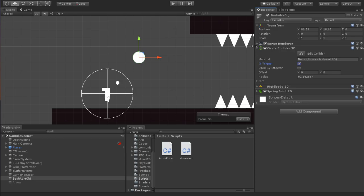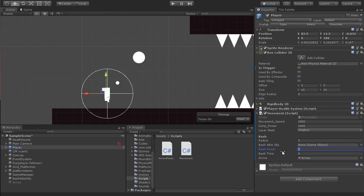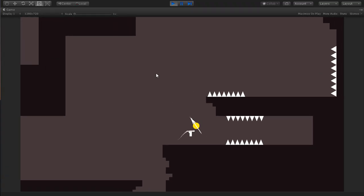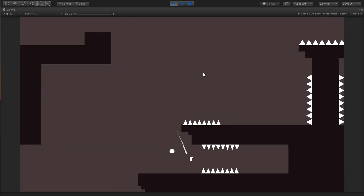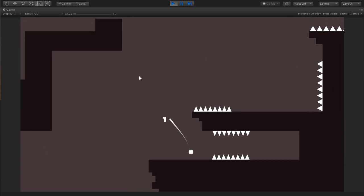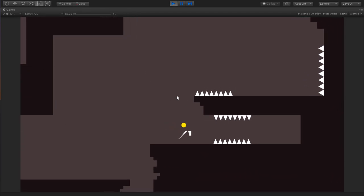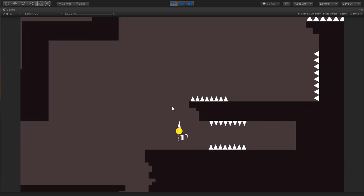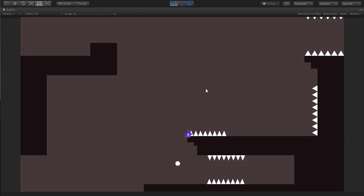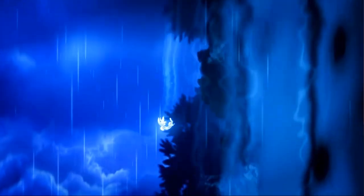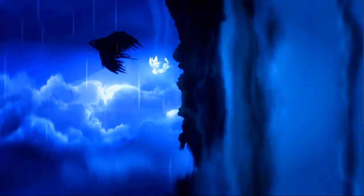In Unity, we need to set the circle collider of the bashable object as a trigger collider so our player doesn't get stuck in the used object. In the movement script on the player, we identify the arrow game object and tweak some values. Now we can test our bashing movement. And here we go — our bashing movement is working just as we wanted. Of course there are a lot of improvements that can be added to this script, but we've done the core mechanic of this ability from Ori and the Blind Forest. Thanks for watching — if you liked the content, please hit the subscribe button and stay tuned for more upcoming game development videos.